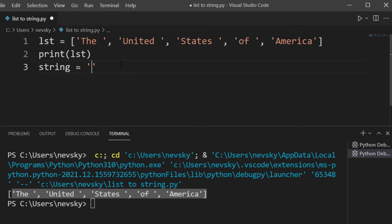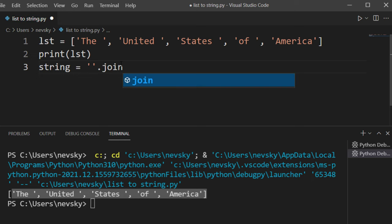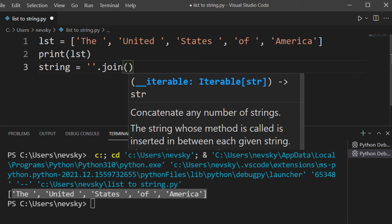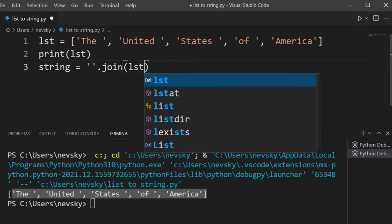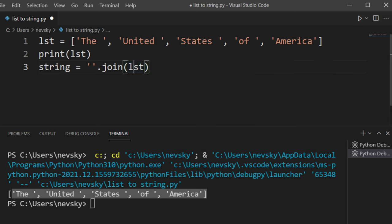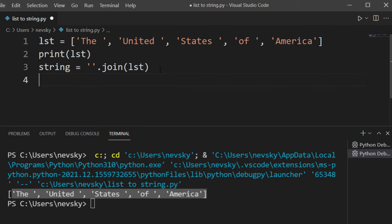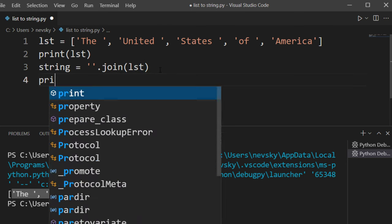So I'm going to use an empty string and call the join method. Inside the join method, I'm going to provide our list as an argument, and that's it.